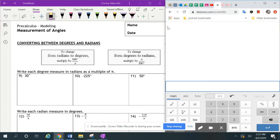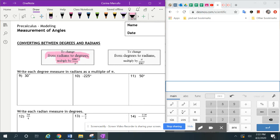So on here it says to change from radians to degrees, you need to multiply by 180 over pi. And then if we're going from degrees to radians, then we need to multiply by pi over 180.